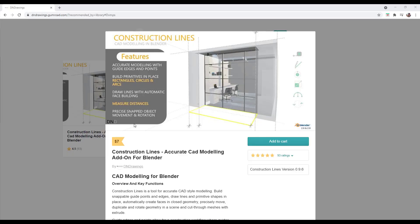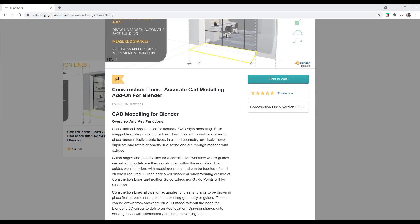You can download this add-on by visiting Dan Norris's Gumroad page, which I will link to in the notes down below. This does have a cost associated with it, but it's $7, and for the tool set that this adds — if you're used to using CAD-style modeling inside of SketchUp — I think you're going to find that it's totally worth it.